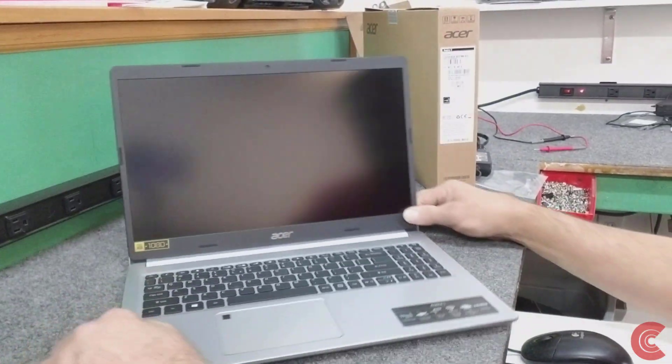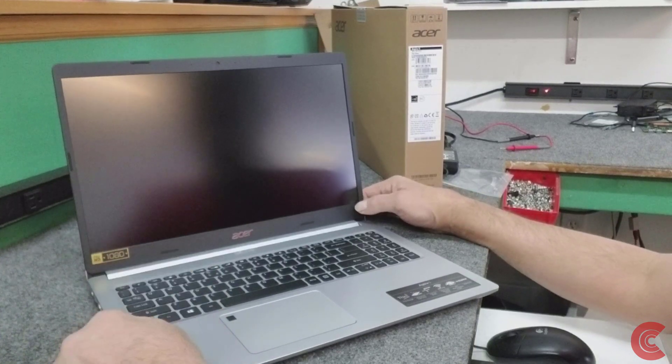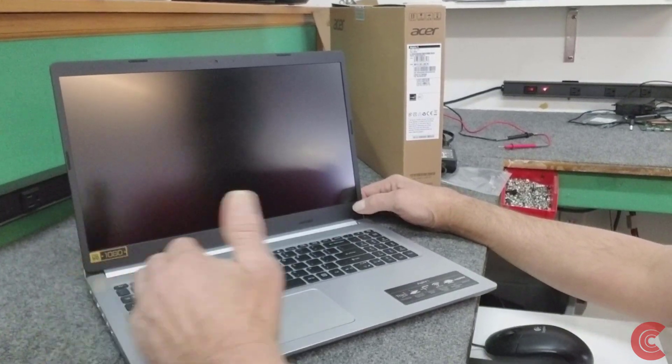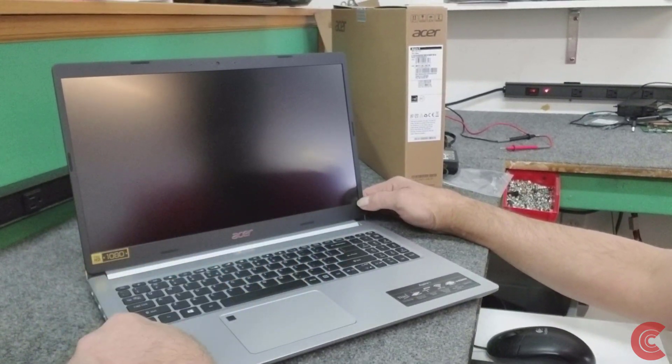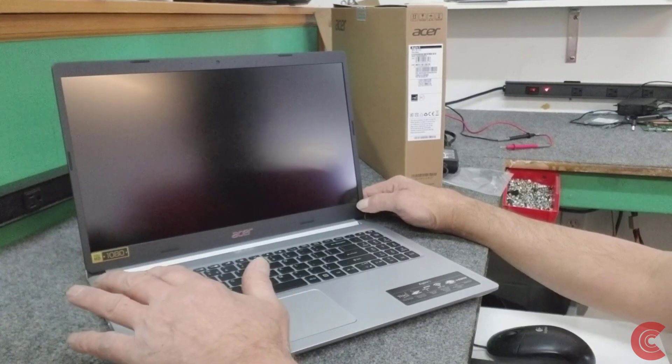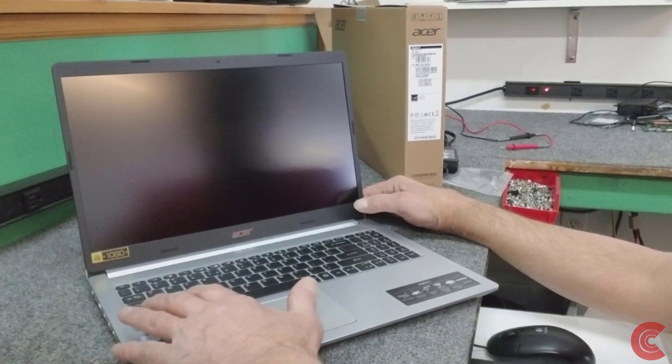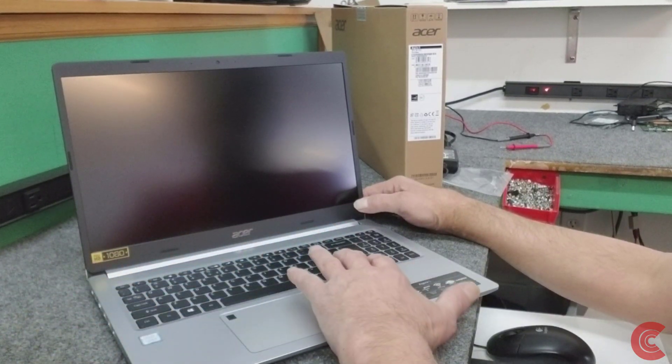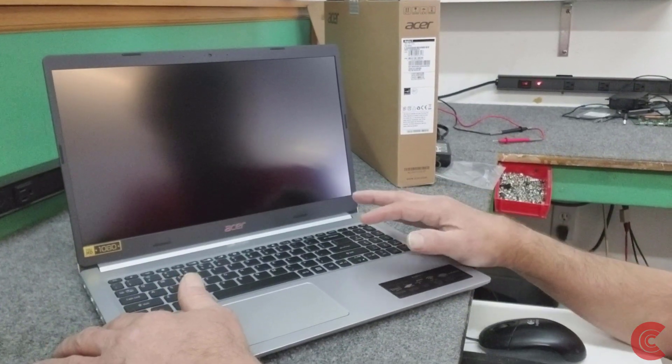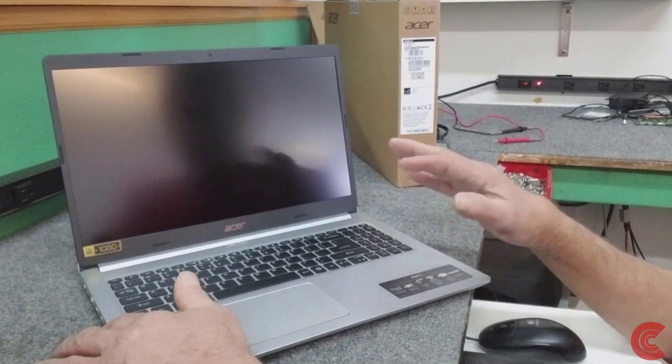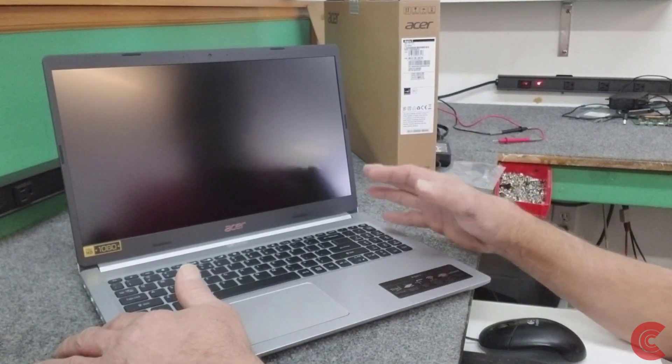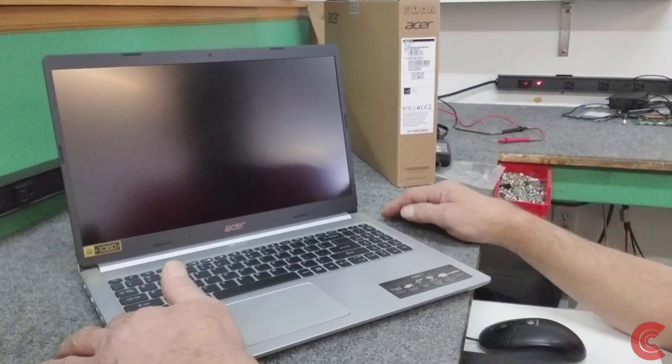These are nice little laptops. I've done a lot of the i3s and the AMD Ryzen versions of these. Those models, the i3s and Ryzens, have 4 gigabytes of memory onboard with one slot. This one does not have onboard memory, just one slot currently with an 8-gig module, so we're going to double that.